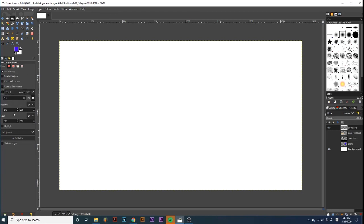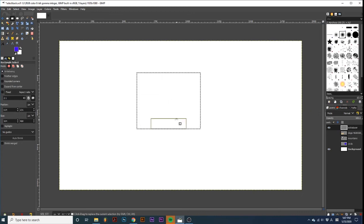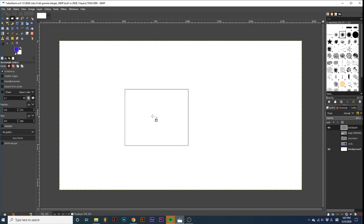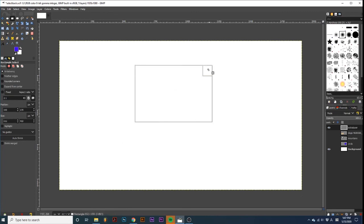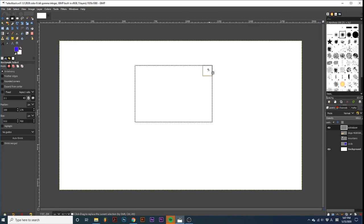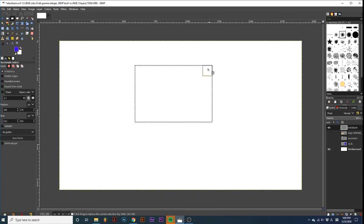Moving further down, we have options for position and size. Notice how these numbers change as I move my selection around or change its size. You can use these to learn more about the attributes of your selection, or fine-tune its appearance and placement in your project.